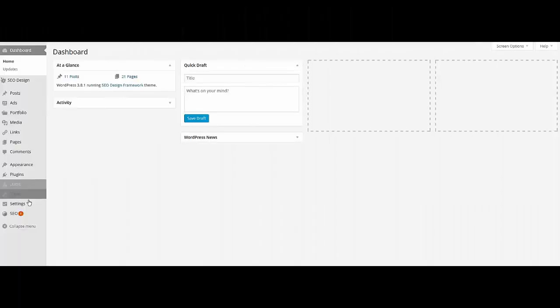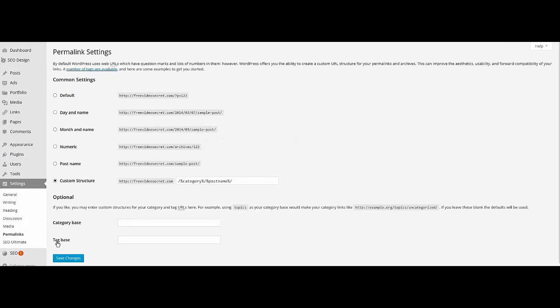If you plan to use the Silo Builder, first visit Permalinks under Settings, and then change that to Custom, and add Category Postname.